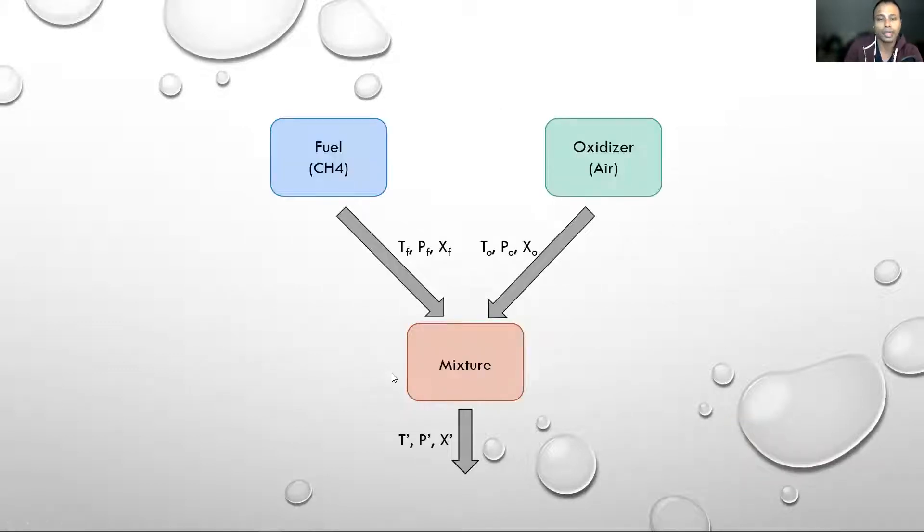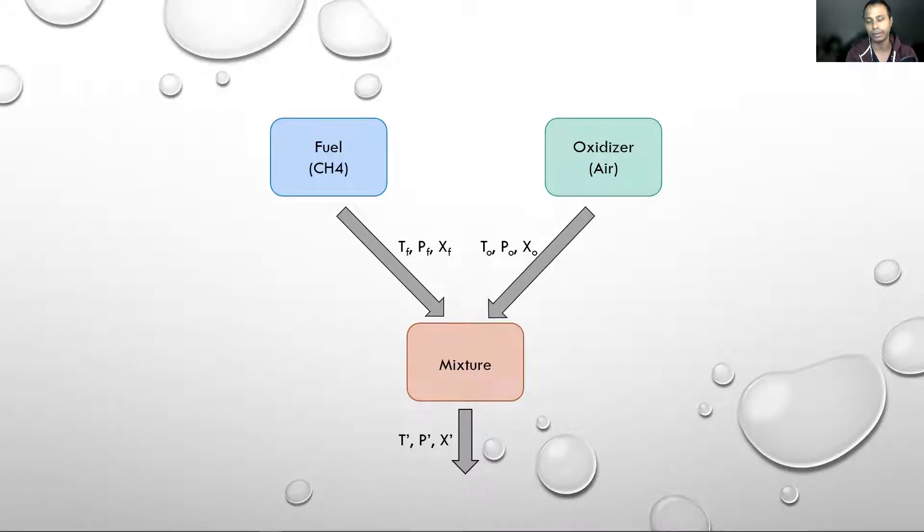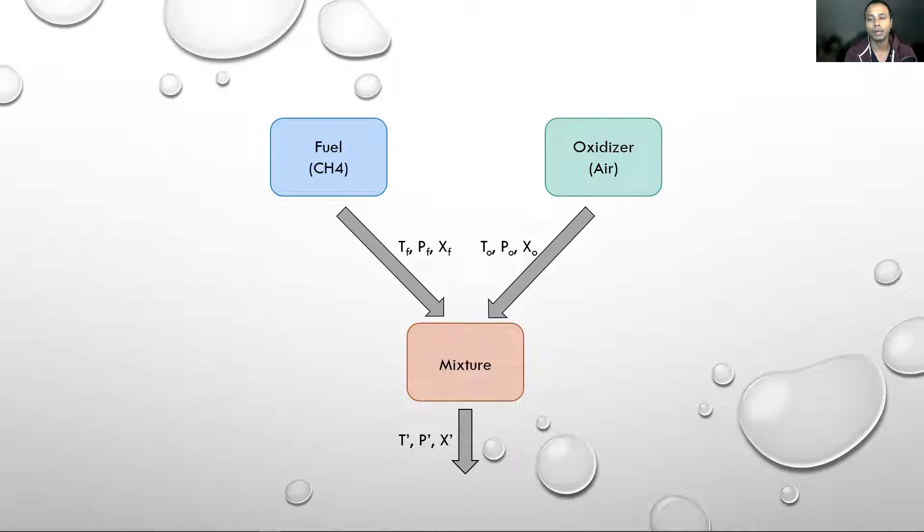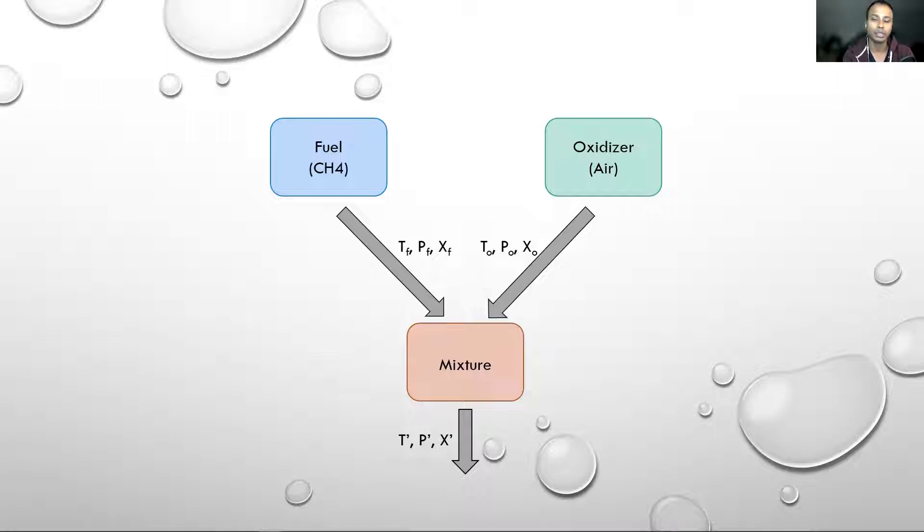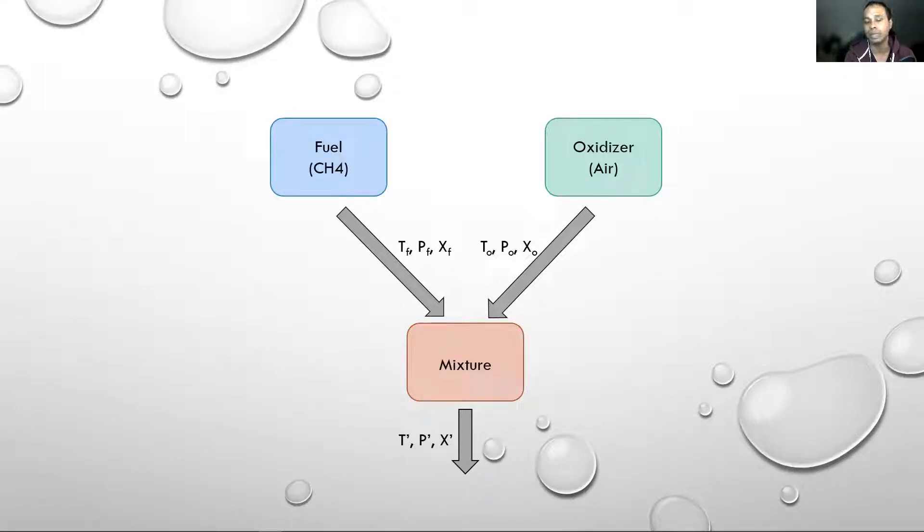Let me show you what that entails. We will have two streams coming in - one for fuel, the other for oxidizer which will be air. The fuel stream will have its own temperature, pressure, and species composition, which will be 100% methane in this case. The oxidizer will have temperature, pressure, and species composition - 21% oxygen and 79% nitrogen. Both streams will come in and form a mixture.